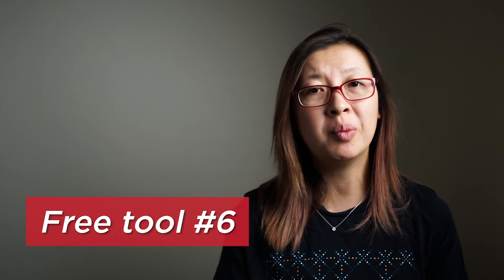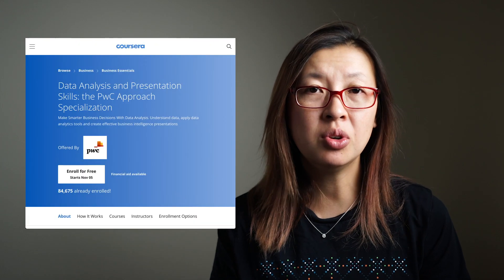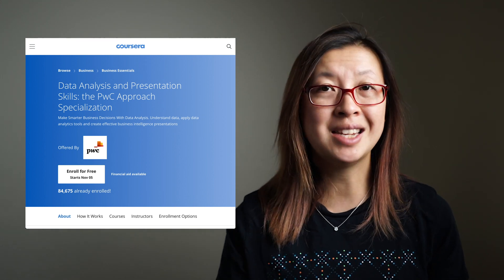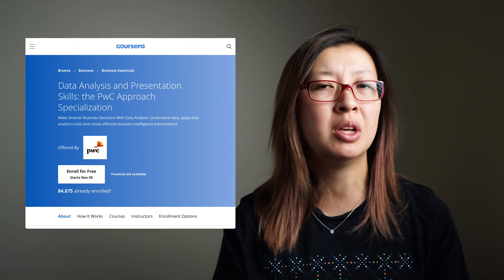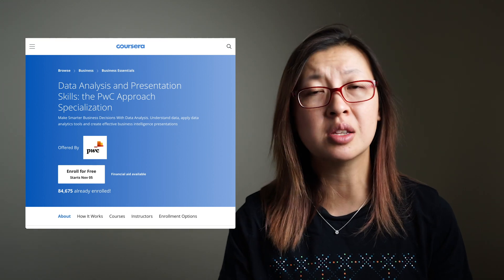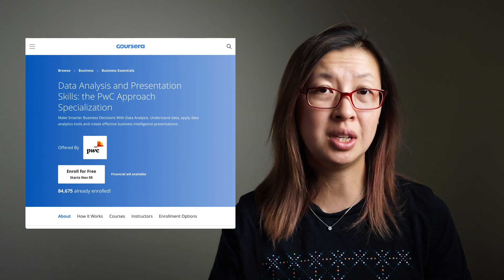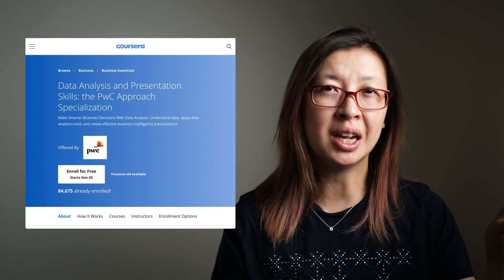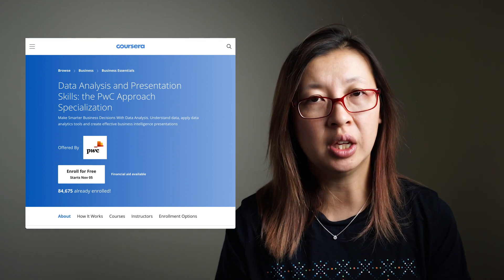The very last item I have for you in free ways to learn data analytics is PwC's Coursera course on data analytics. That course is free to audit — auditing just means you get to sit in and do the exercises, but you don't get any feedback. If you want to do the assessments you can pay for that to get a small micro-credential type certificate that will show up on your LinkedIn profile.